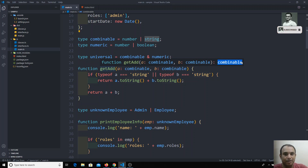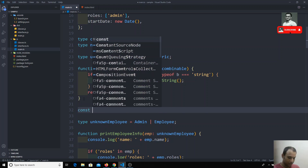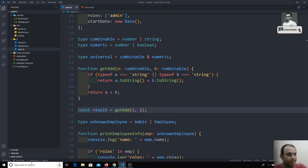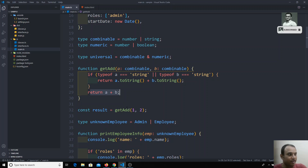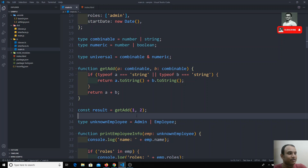The return type is estimated as `Combinable`, but we're not getting the exact type. For example, if I do `const result = getAdd(1, 2)`, we as developers know the return type must be a number because it returns `1 + 2 = 3`. But if you look at `result`, TypeScript infers it as `Combinable` — it's not able to decide that passing two numbers means the return type is a number.